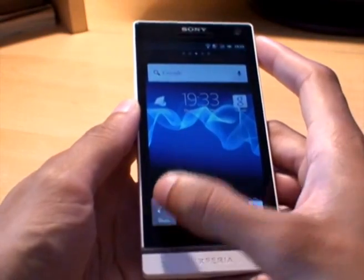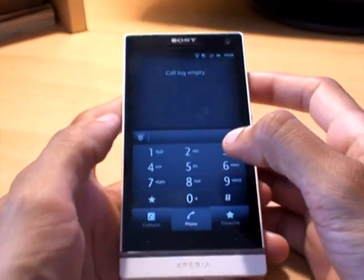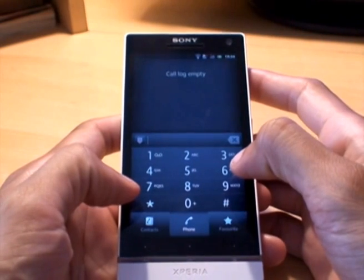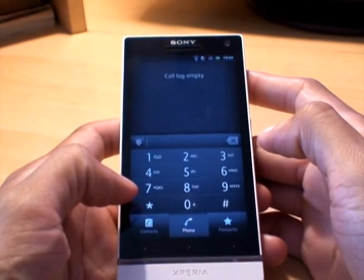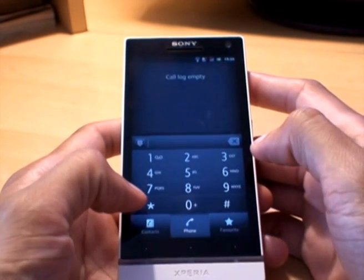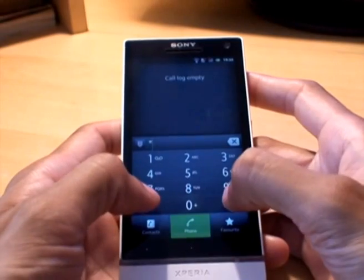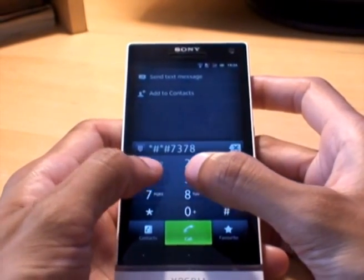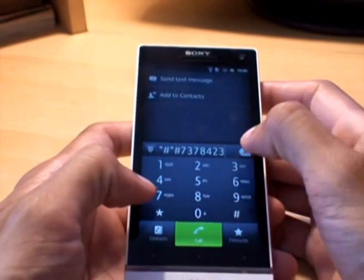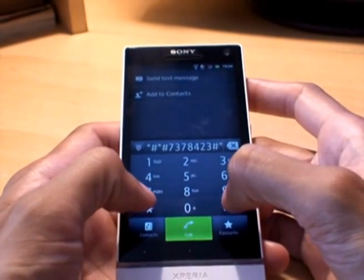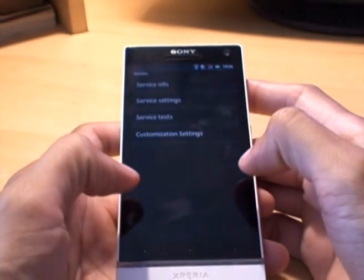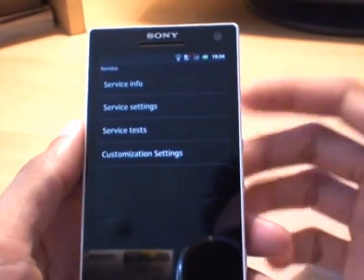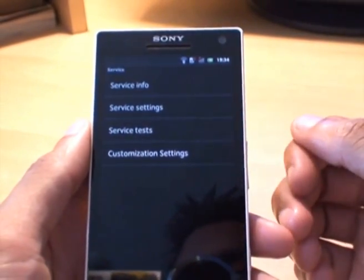So what you do is, first of all, go to your dialer and just punch in — I'll put this code in the description of this video as well, so you can copy it from there if you can't follow it on screen. It's: *#*#7378423#*#*. There you go.